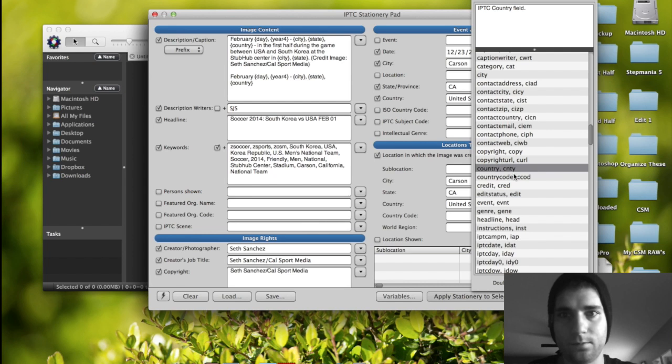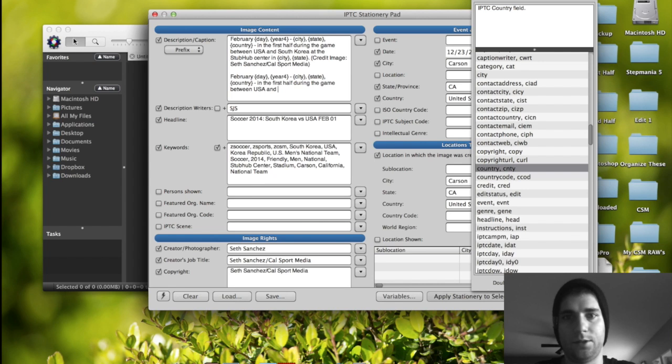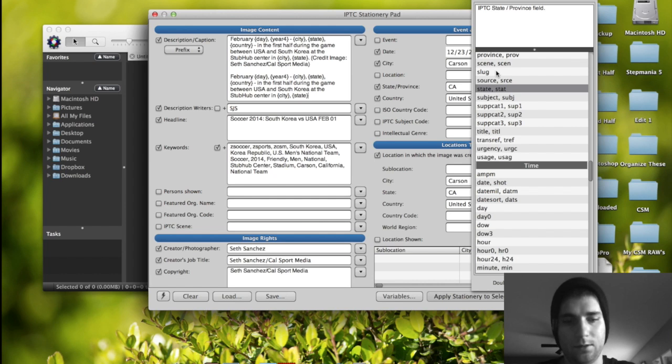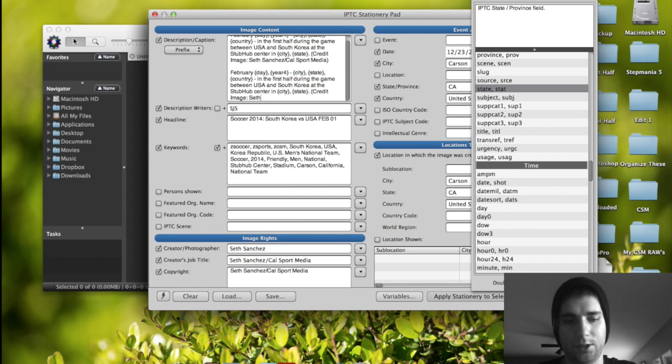Dash. And then in the first half during the game between USA and South Korea at the StubHub Center in, and then again, city and state credit image, colon, Seth Sanchez slash Cal Sport Media. So that's how you would do that. I literally just imitated exactly what I had up here.